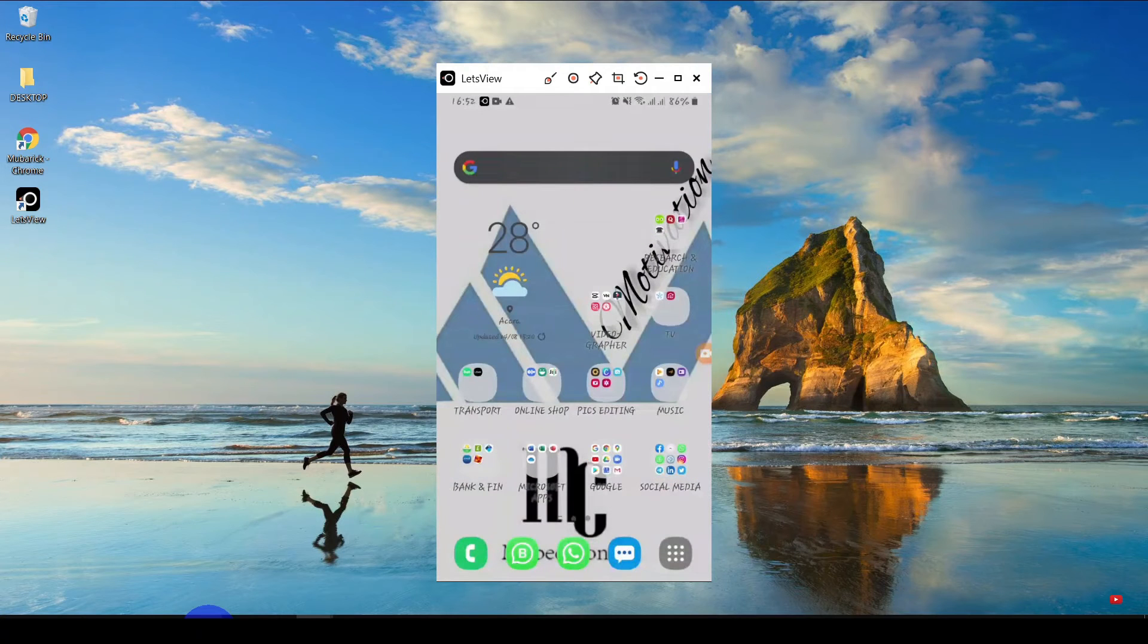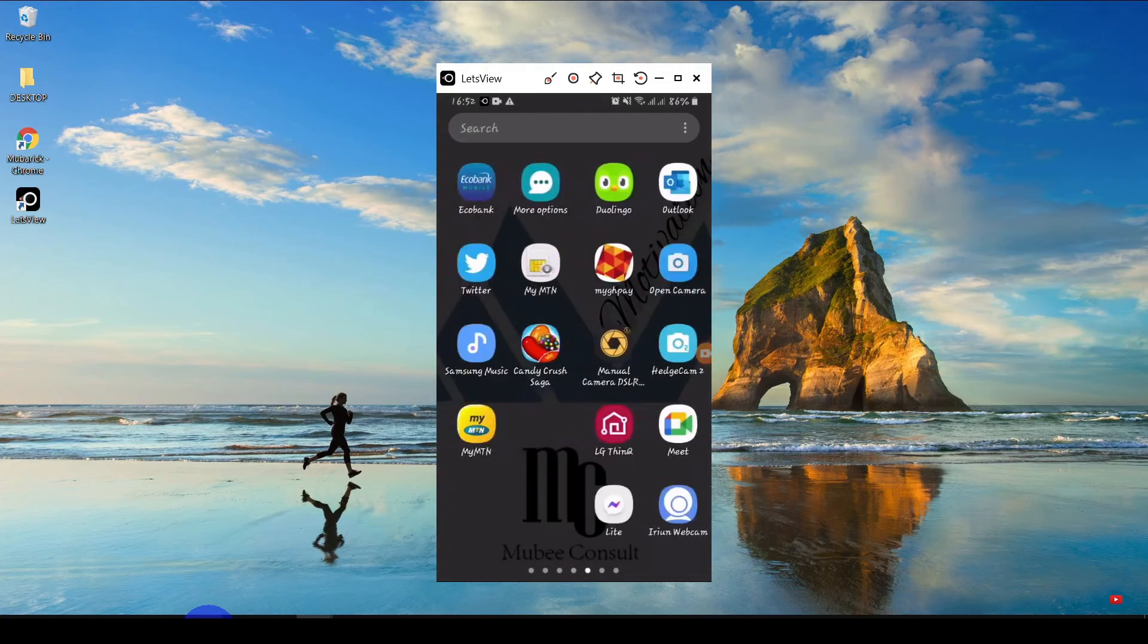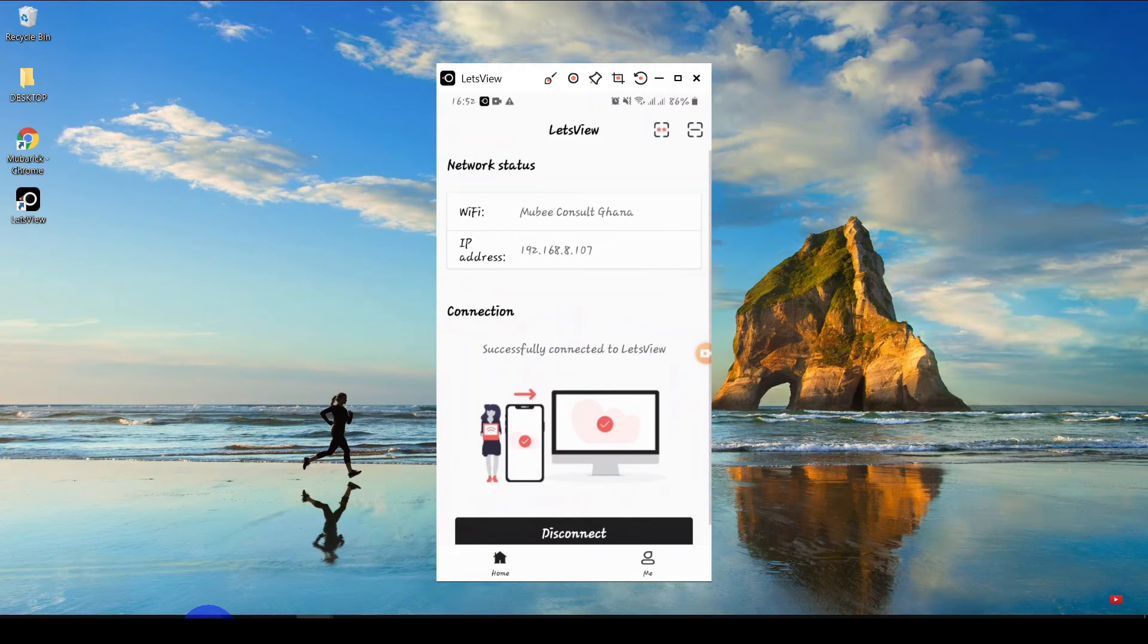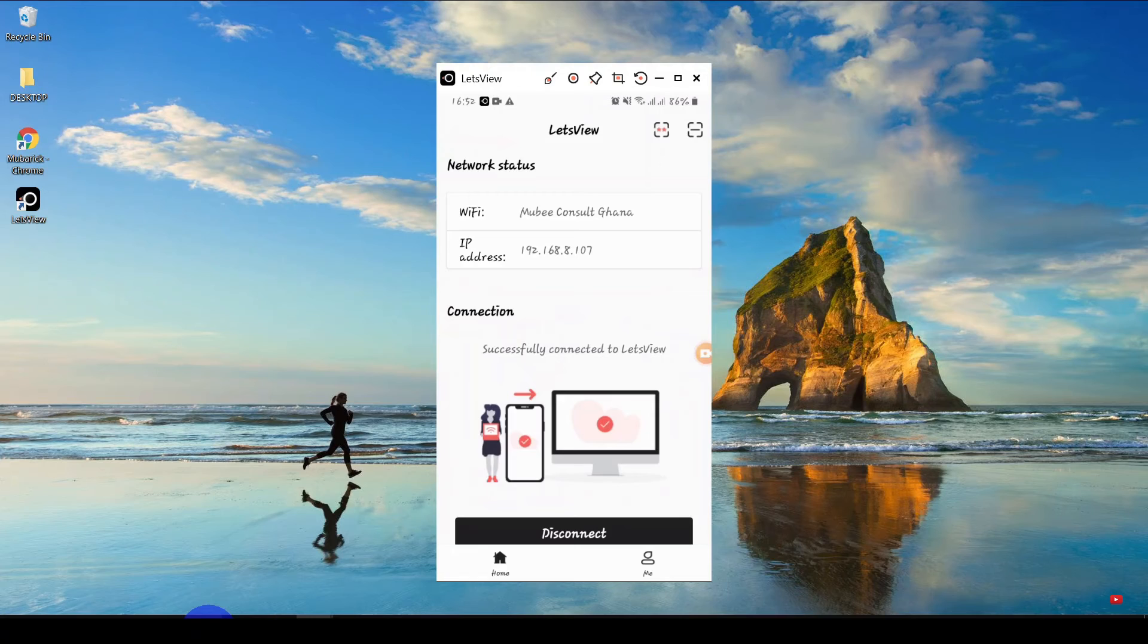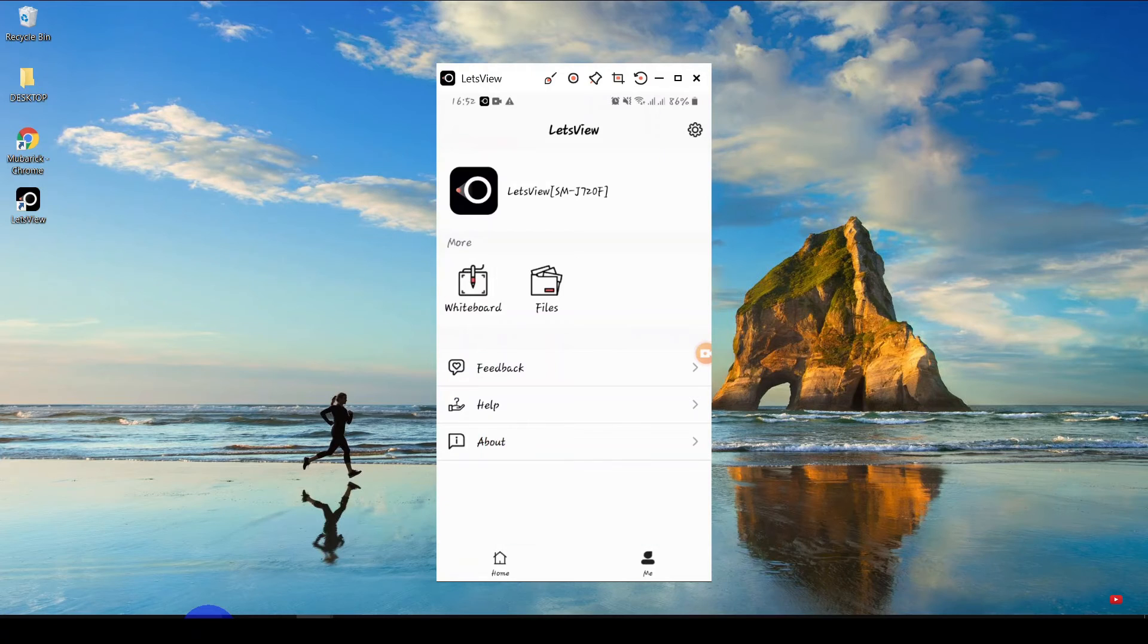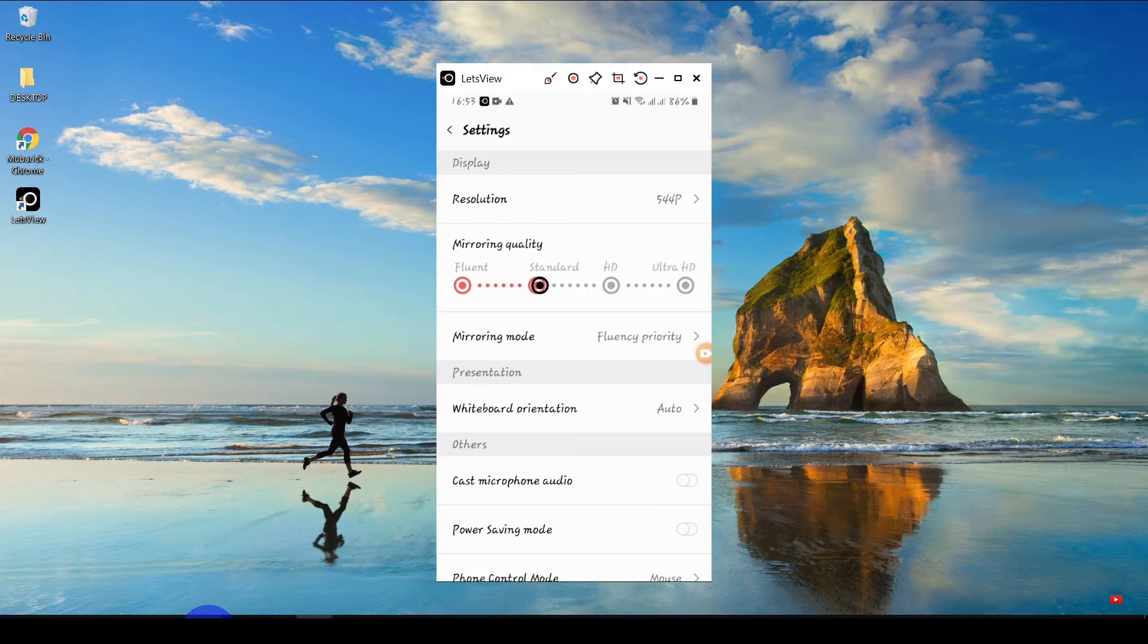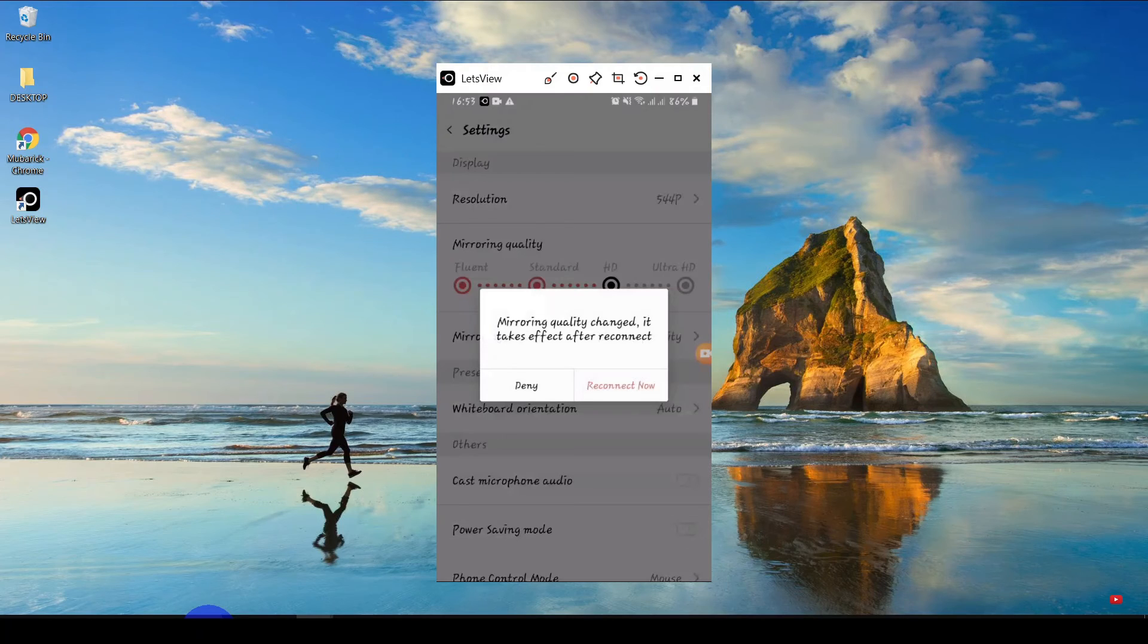So I have an option of going to settings to make it crisp on the LetsView app. Back to the LetsView app, click on me, go to settings. Here you can increase the quality to standard or HD. The mirroring quality change takes effect after reconnect.